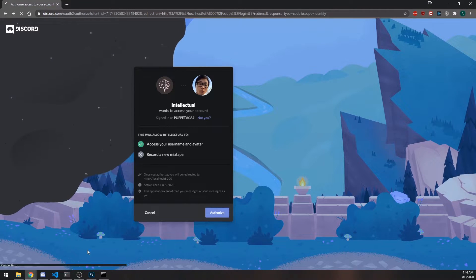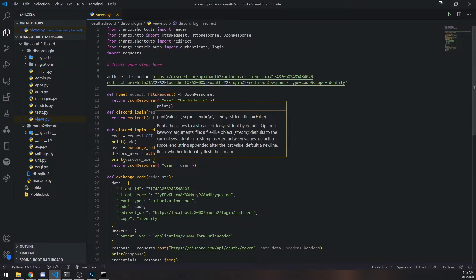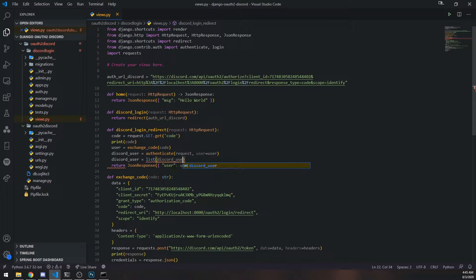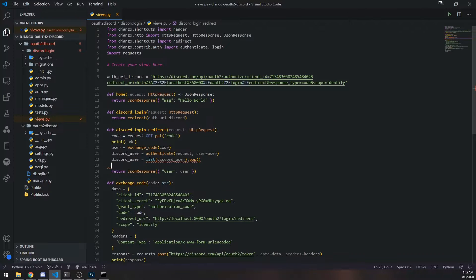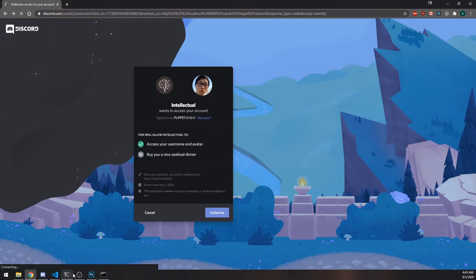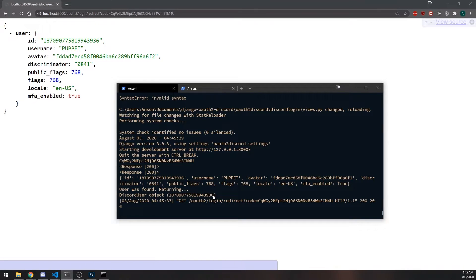Let's re-authenticate and you can see it says queryset — it's not really a list but it looks like one. To actually get the user object, I'm going to reassign discord_user using list pop to get the first element. If I print it again you're going to see it should just say discord user object, just like that.